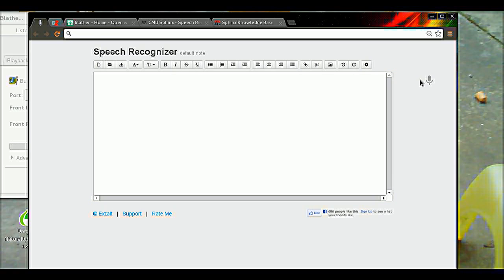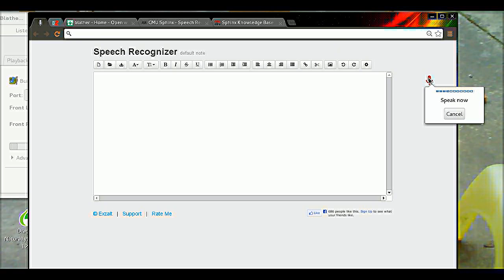It looks like it's miscalibrated here. Let's try this now. Calibrate mic. Mic on. This is a demonstration of the Blather speech recognition program.